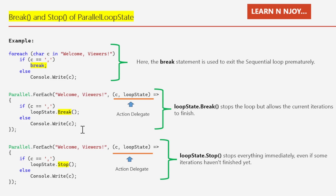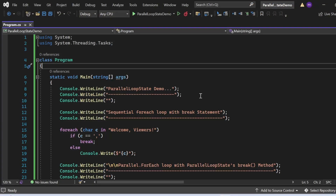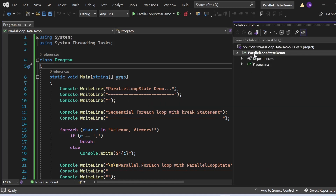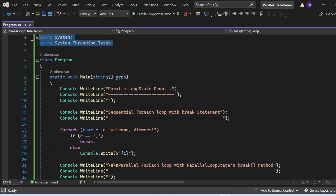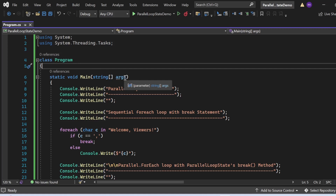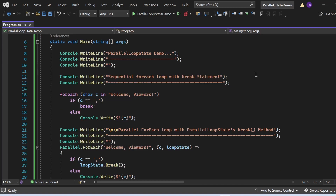Let's switch to Visual Studio and see all these things in action. We are now in Visual Studio, where we'll see the demo of parallel loop state. I have created a console application named ParallelLoopStateDemo that has a Program.cs file. I'm adding the required namespaces, and there is a class named Program that has a Main method as the entry point. First, in the Main method, I'm printing 'Parallel Loop State Demo' to the console, then printing 'Sequential ForEach Loop with Break Statement' before jumping into the parallel loop.